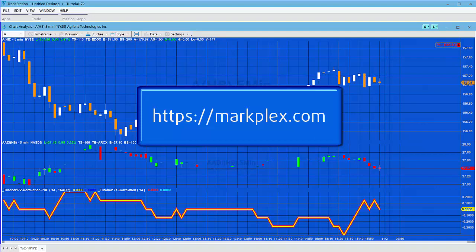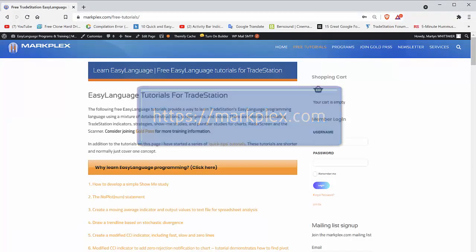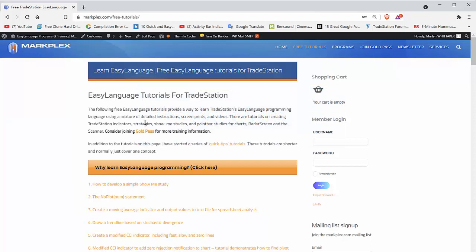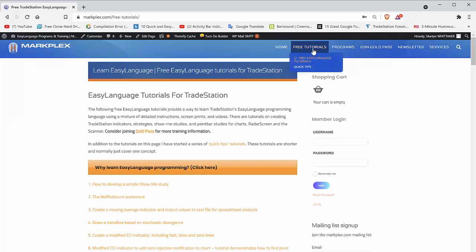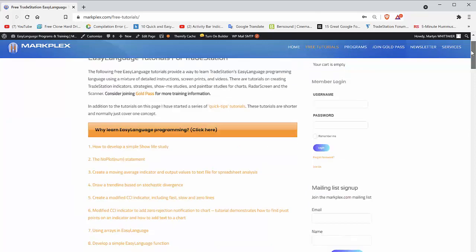Let me just show you that. If you go to Markplex and then select free tutorials, in fact all programs join Gold Plus newsletter or services, but free tutorials is fine and you just go down to this area here.